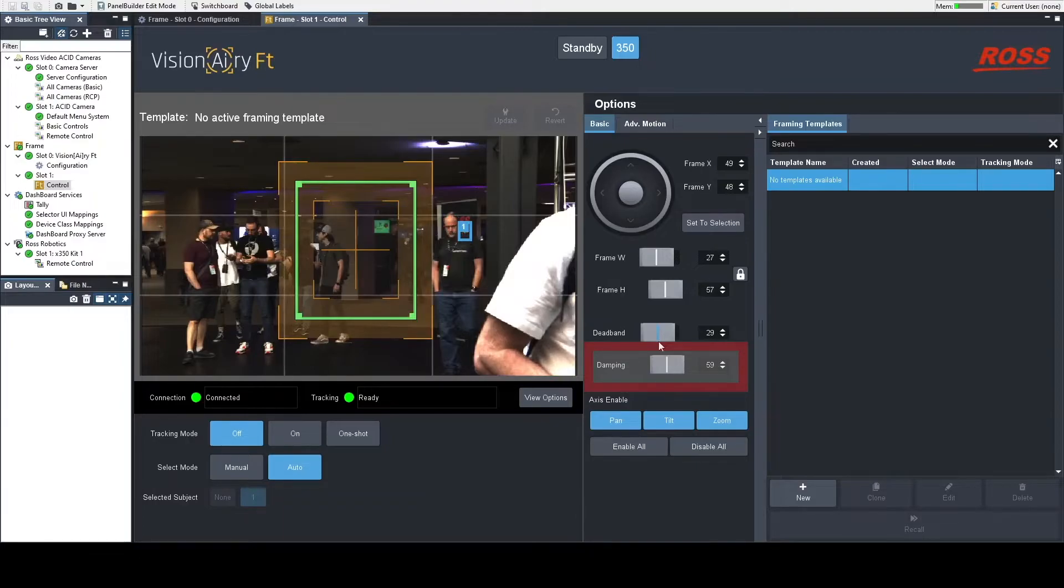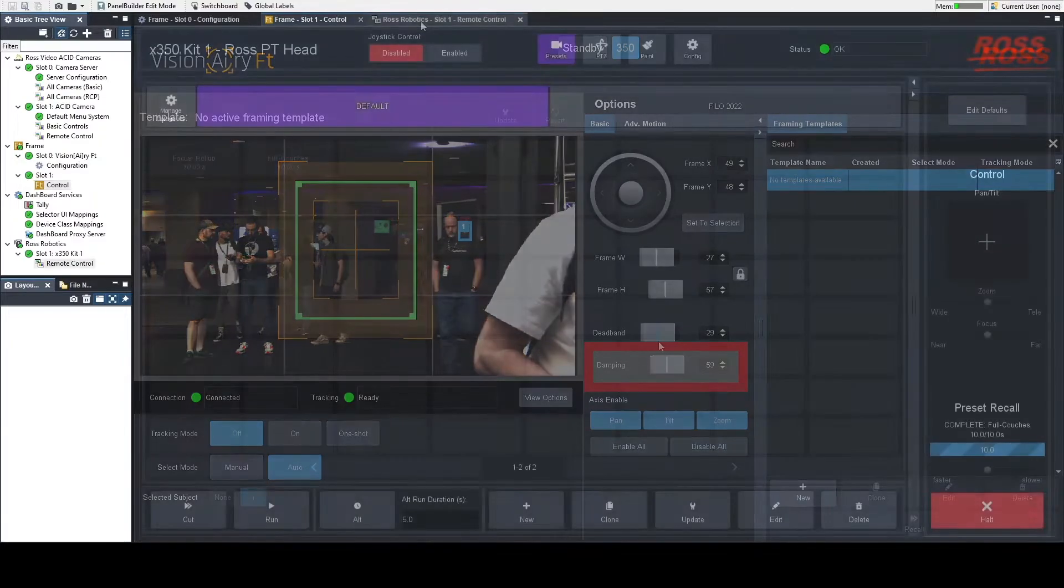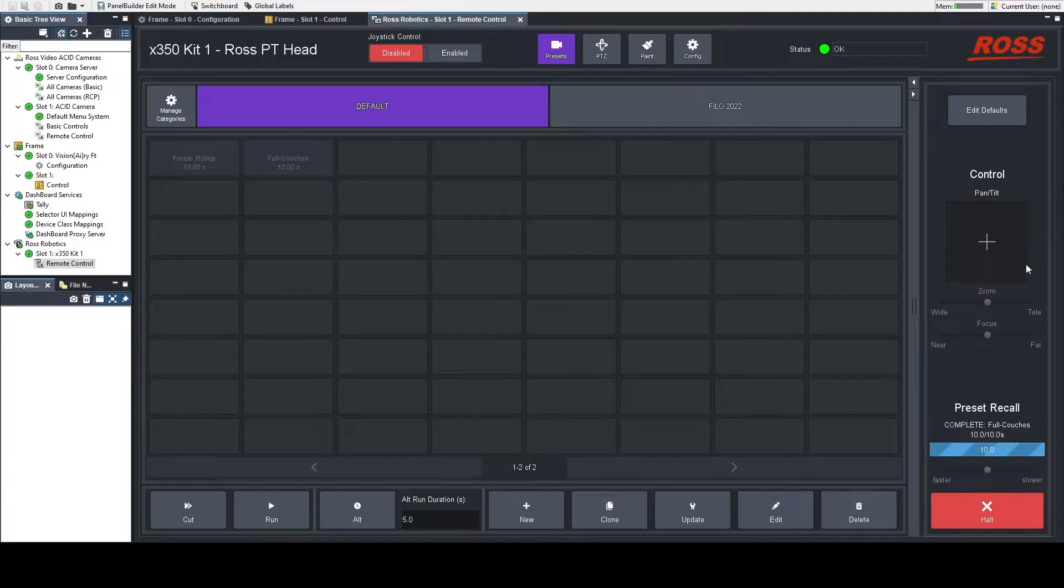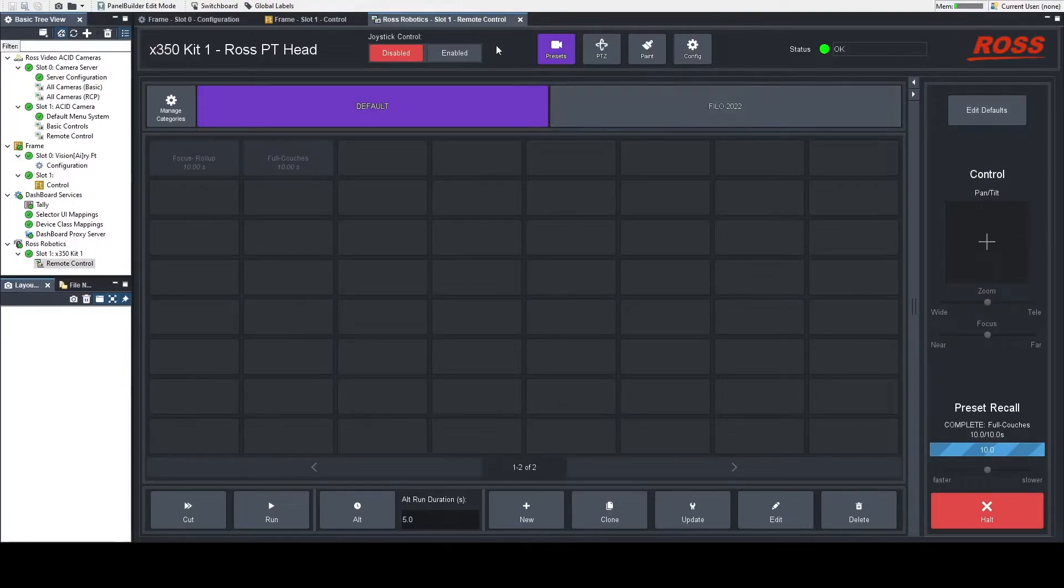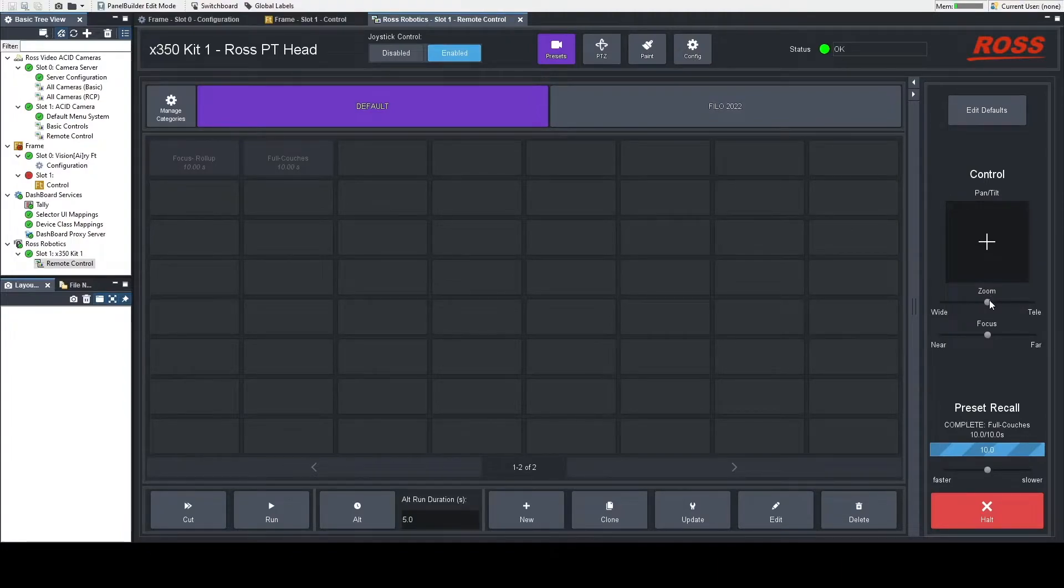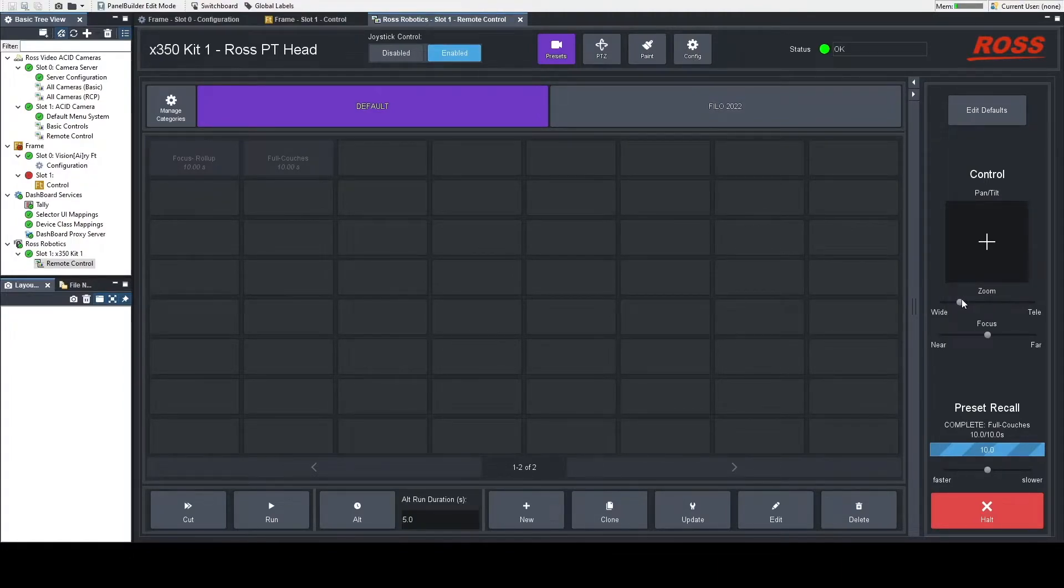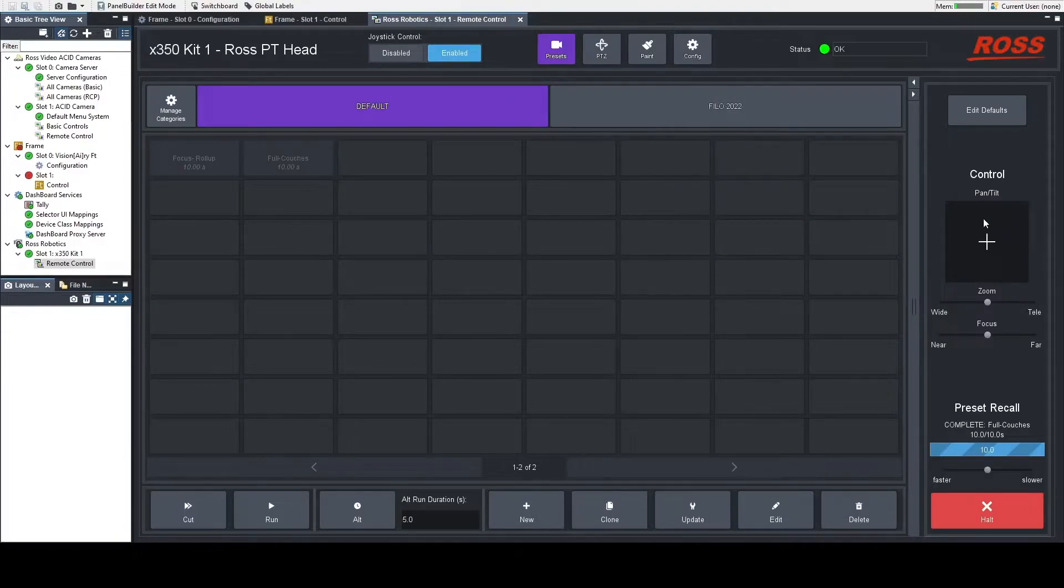So what I'm going to do here is I'm going to set up my frame and enable this, and then zoom out a little bit so that I can show you with a model how exactly this works. I'm using our PT control within dashboard.